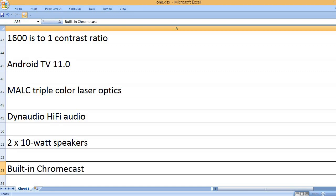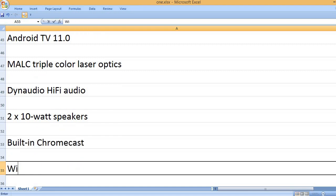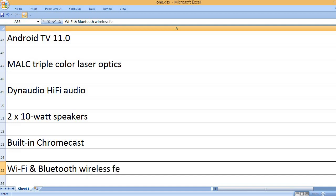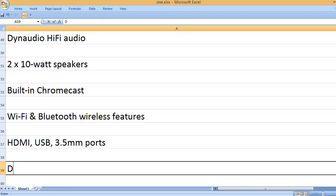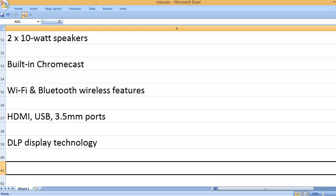Built-in Chromecast, DLP display technology.